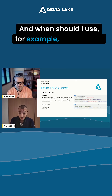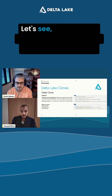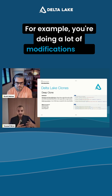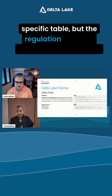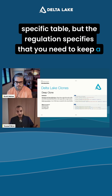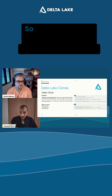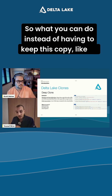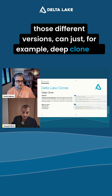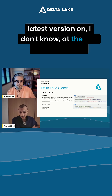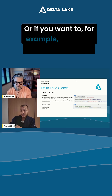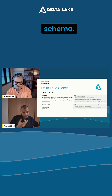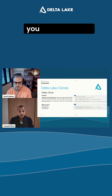When should you use deep clone? For example, suppose you're doing some data archiving — you're doing a lot of modifications on a specific table, but the regulation specifies that you need to keep a snapshot every month. Instead of keeping all those different versions, you can just deep clone the latest version at the end of each month. Or if you want to copy the table to put it somewhere else in another catalog or schema, you can do clones.